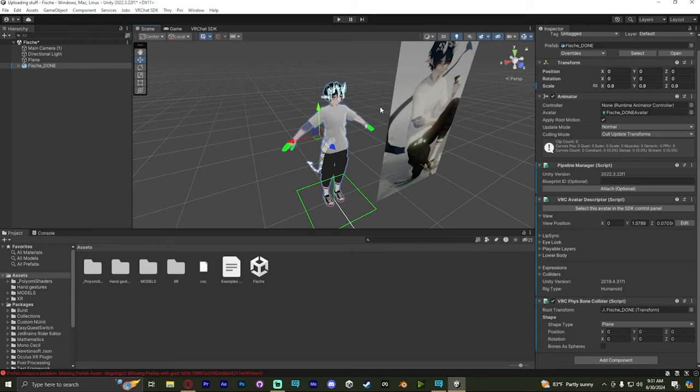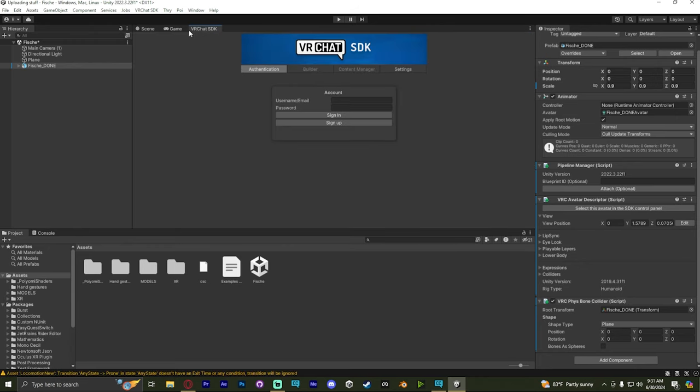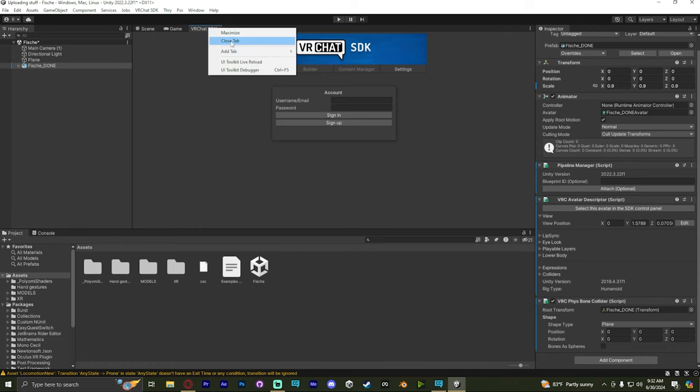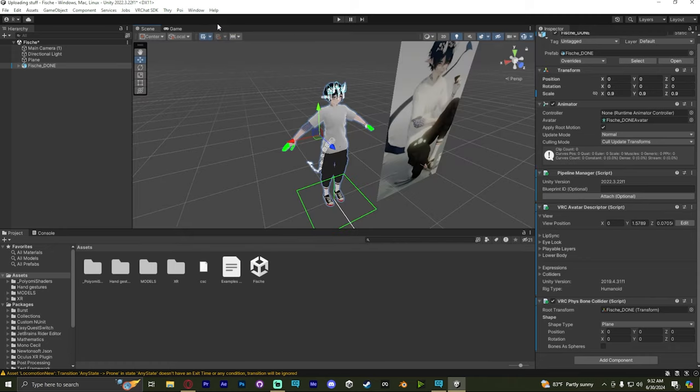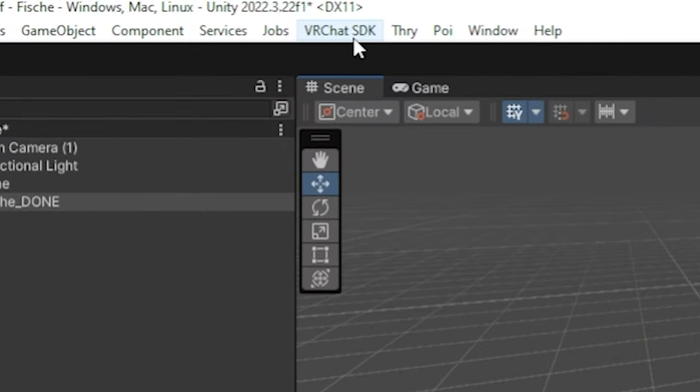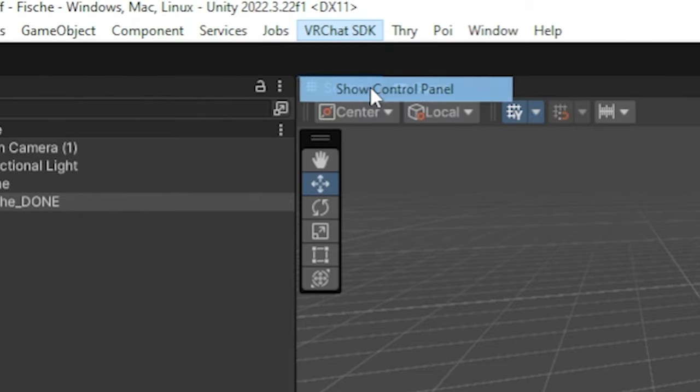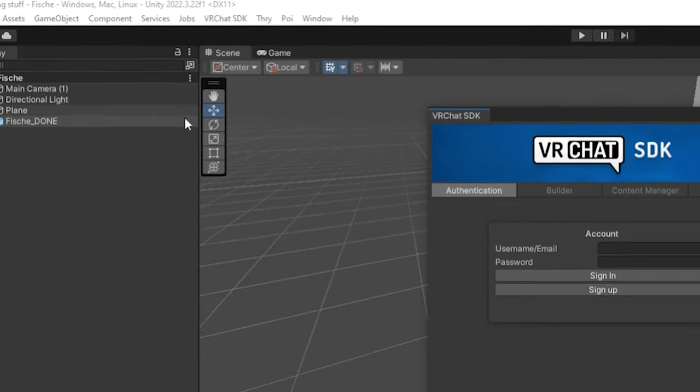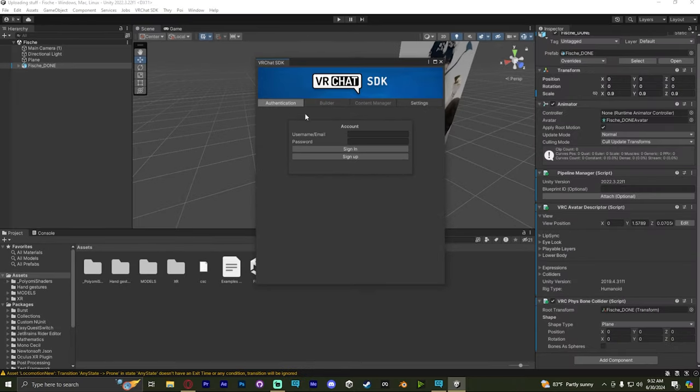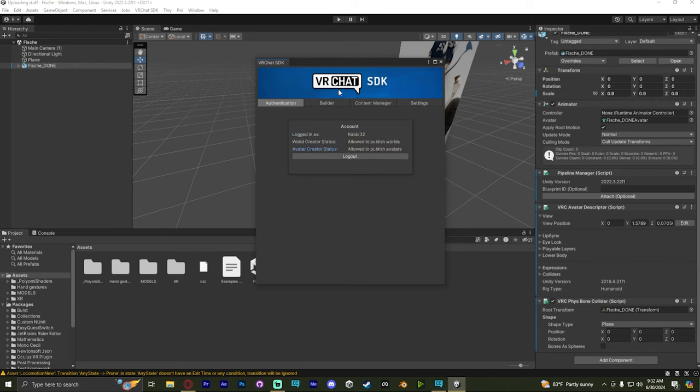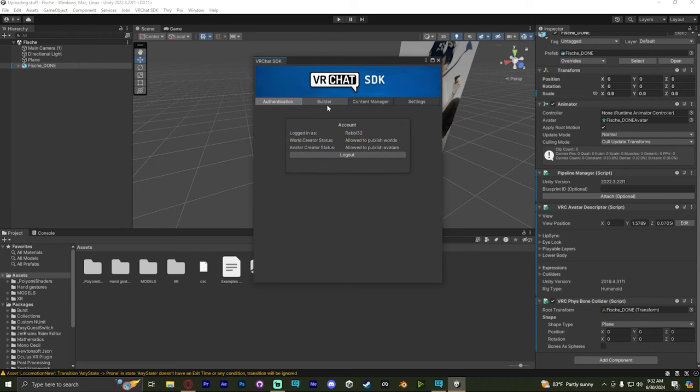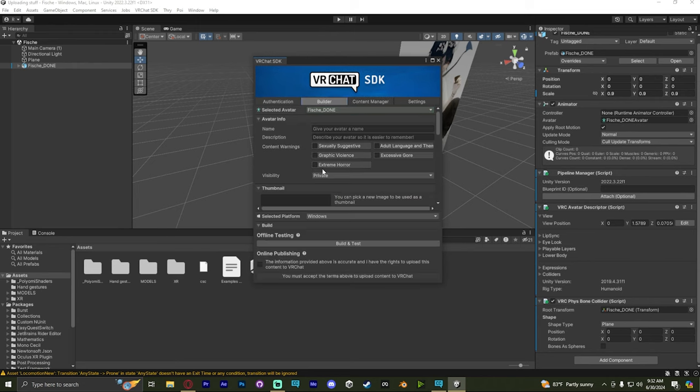So what we're going to do is make our way over to the VRChat SDK tab. If you don't see this, you can go to the top left where it says VRChat SDK. Click on that, click Show Control Panel, and then you have it. You just need to sign in with your VRChat account. Once that's done, you head over to Builder, and then this is where we actually build and upload the avatar.